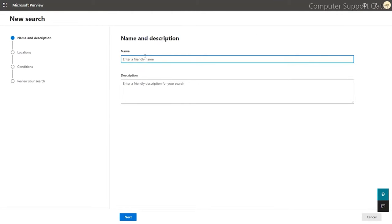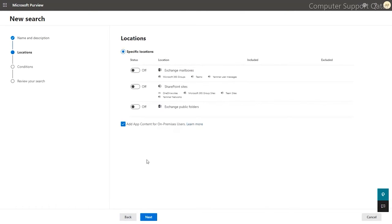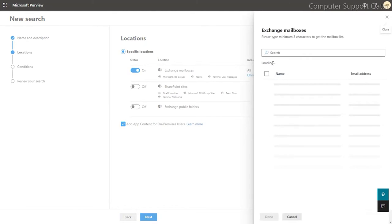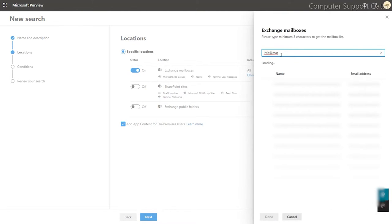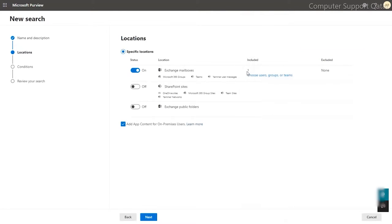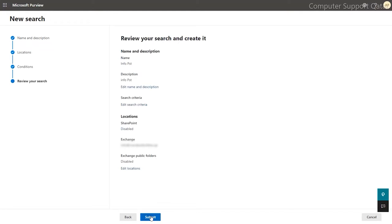After that, go back to the compliance. Under the compliance, add content search. Type the name of the email PST for your identity, just next. In here, you have to specify the location and choose the user email address. Once you choose the email address, it will be shown here.